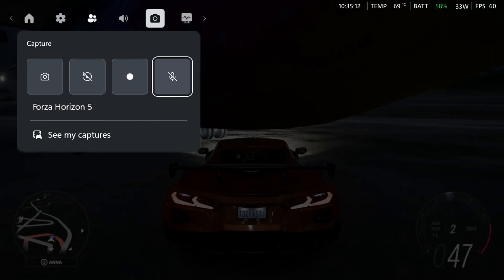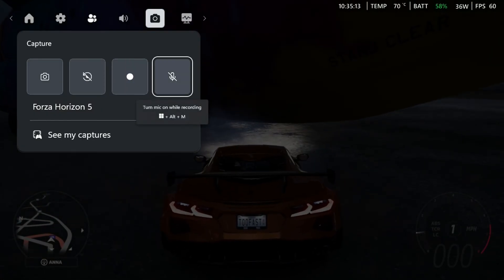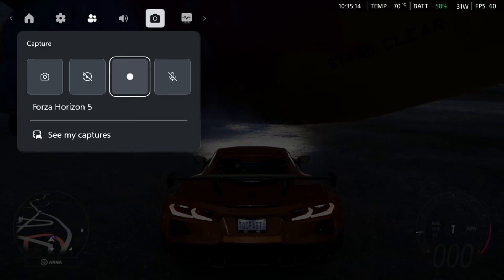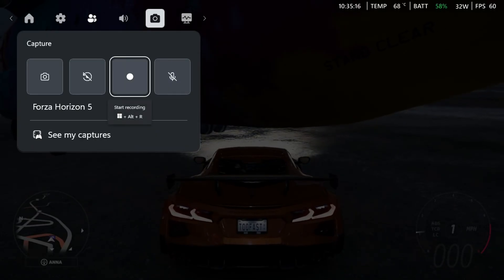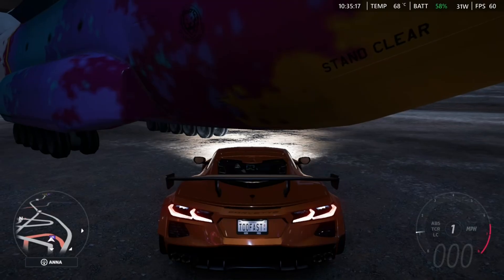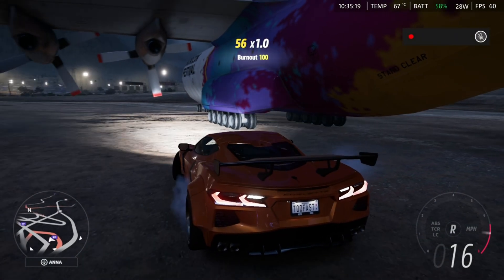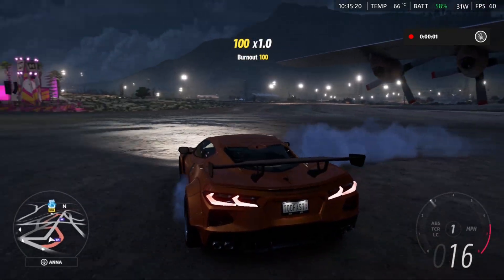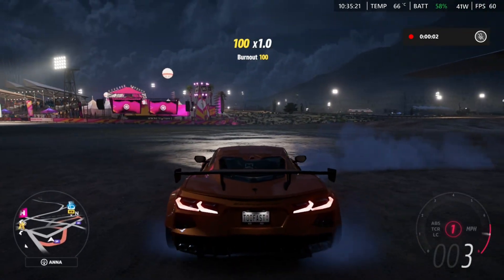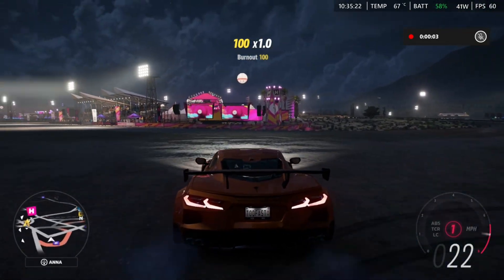Now if you want to record your microphone you can — I'm just going to leave it turned off though, and I'm going to select start recording. So if you go back in-game, you'll see on the right side that we're now recording the gameplay.